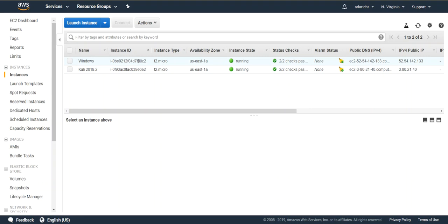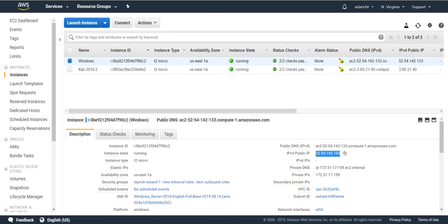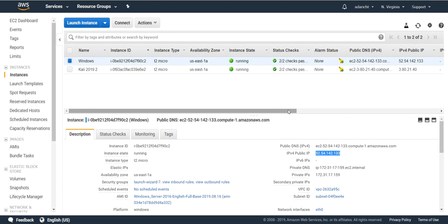One additional step you might want to do is RDP to that Windows machine via its public IP using the password you decrypted. That way you can get in and turn off the Windows firewall or set up that environment for whatever type of attack you're trying to run.